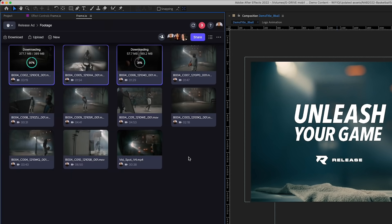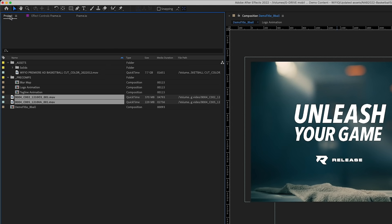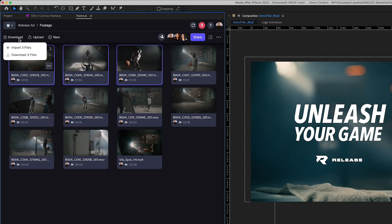Once the media is in your bin, you can add it to your timeline like any other clip. If you wish to download that file, choose Download, and it will live somewhere you specify on your computer.